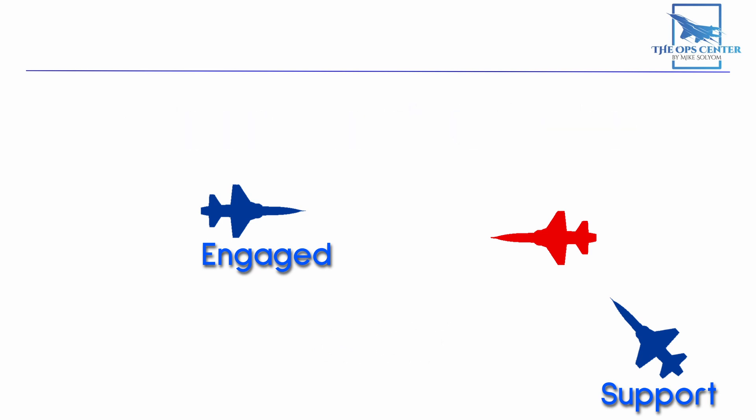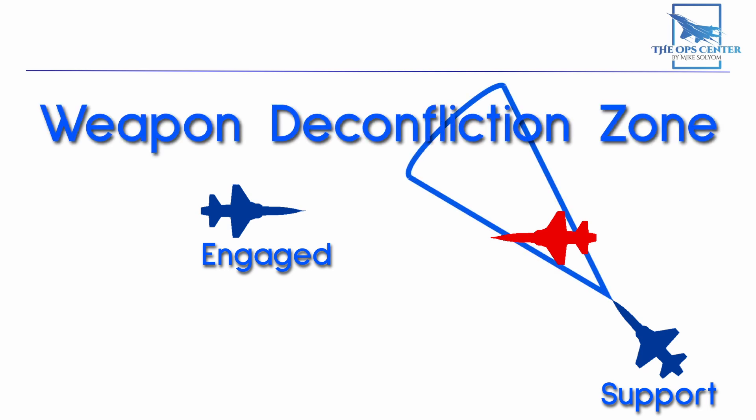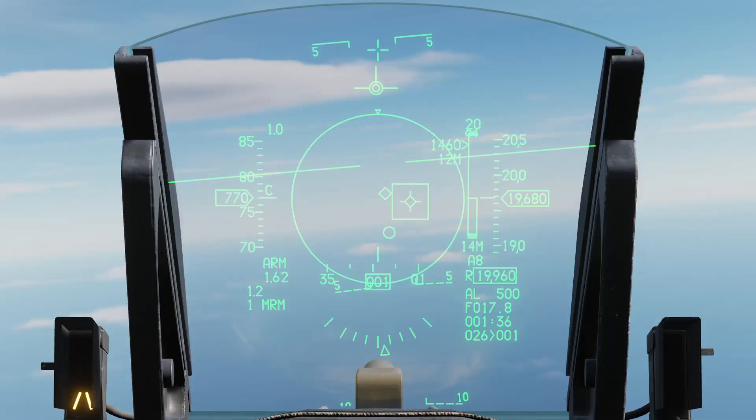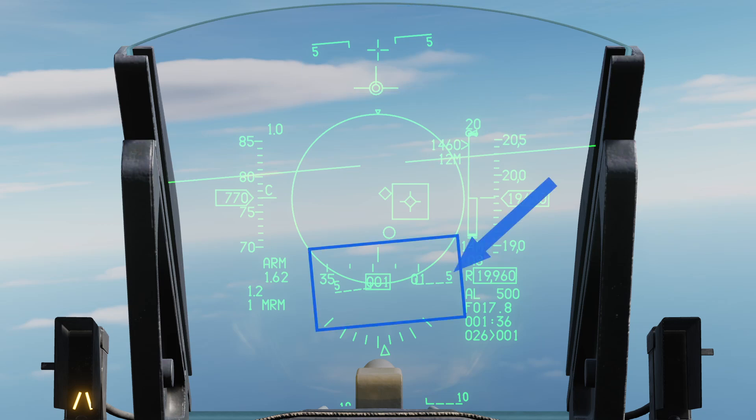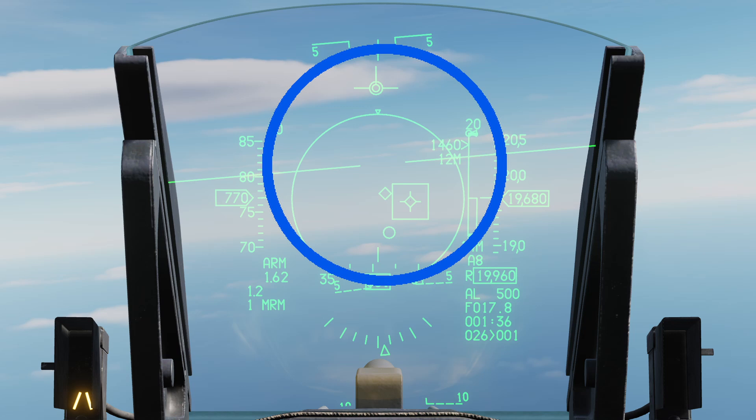We can ensure we have a clear field of fire by creating a 10 degree cone of safety known as the weapon deconfliction zone. If you have a HUD with the pitch ladder, you can visualize it like this. Here we see a 5 degree marker above the horizon and another below the horizon creating a 10 degree circle for us. If the engaged fighter's inside this weapon deconfliction zone, then we won't shoot.